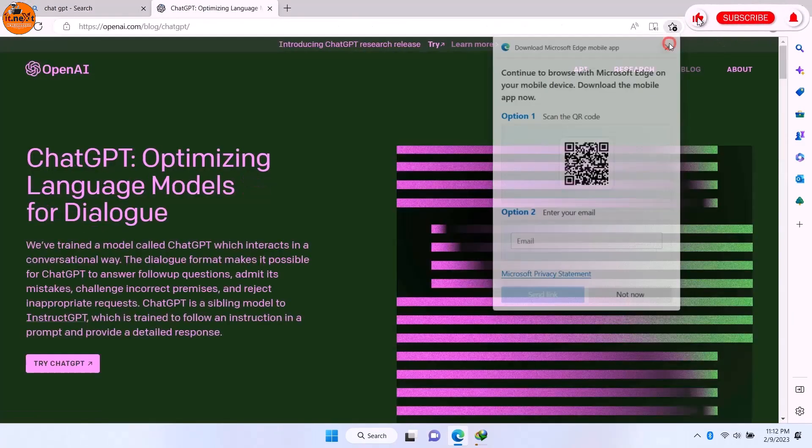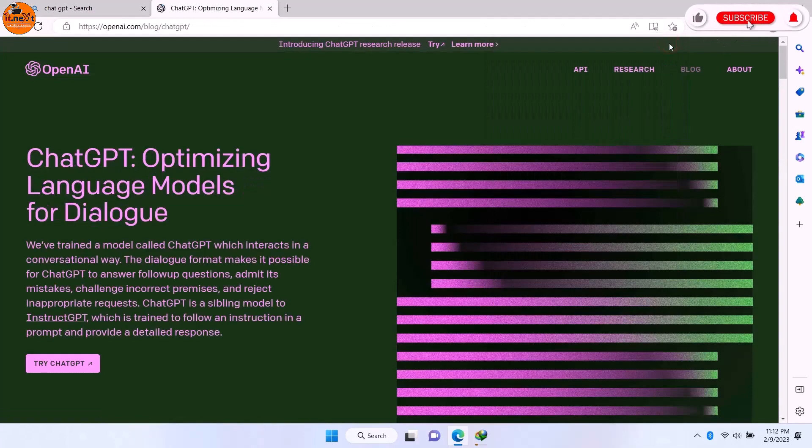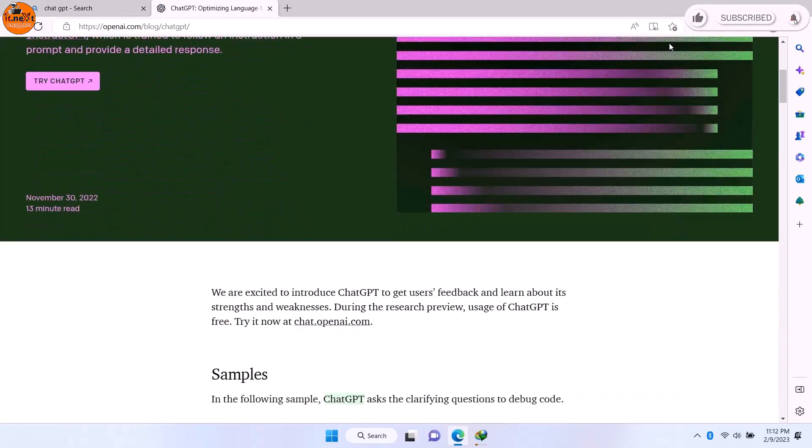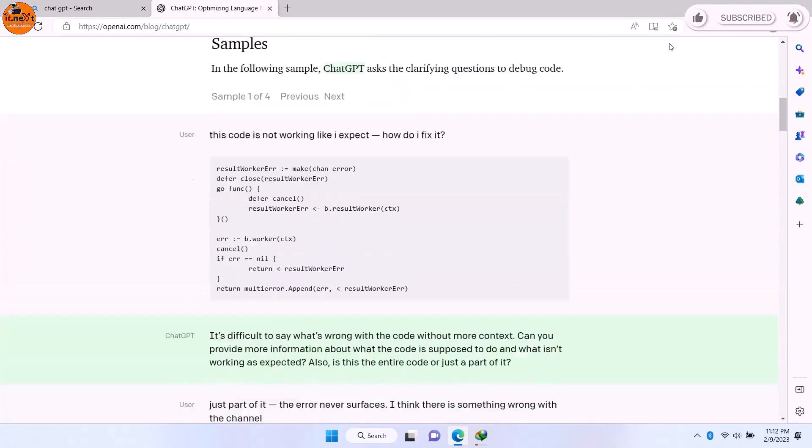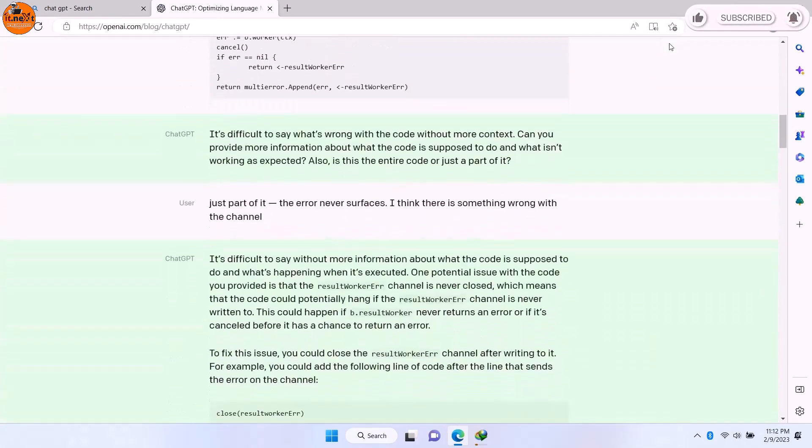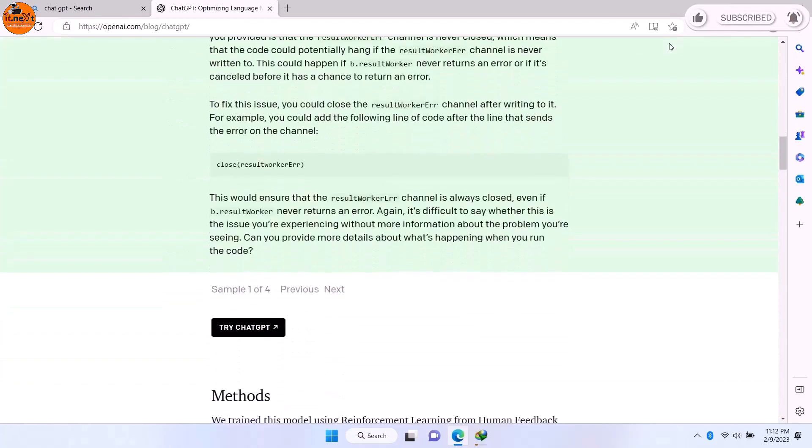Now this is the website. In this video, I'm going to show you how you can create a free account.